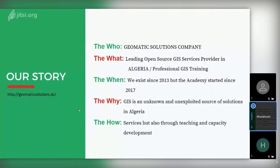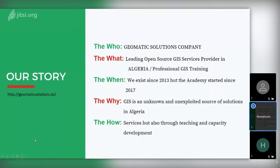He represents Geomatic Solutions Company, based in Algeria — the leading open source GIS services provider in Algeria. They started in 2013 after the company was founded by Mr. Mohamed Safar Zitoun. After some years they realized that GIS is an unknown and unexploited source of solutions in Algeria — people did not know about the usefulness of these technologies or open source technologies. Since late 2017 they started an academy where they teach people about GIS and open source GIS and spatial technologies.